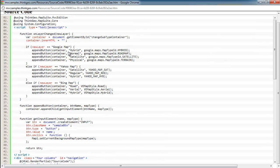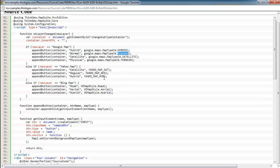This code here is just appending the different buttons to the sample for the different types of maps that the web map provider has, such as Google, you can see the four different types, Yahoo, the three, and Bing, the other three.